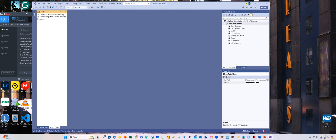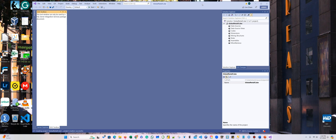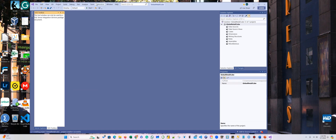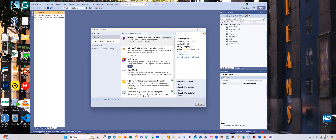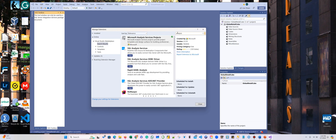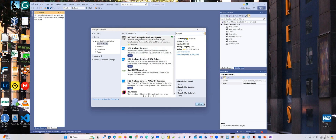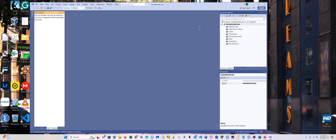Here is our user interface. If you don't have Analysis Services, go to the extension, manage extensions, type 'analysis,' and then you should be able to install Microsoft Analysis Service Project. You should see a green indicator — just click and install. Here in the right, you have the Solution Explorer, and in the left, you have the tools.